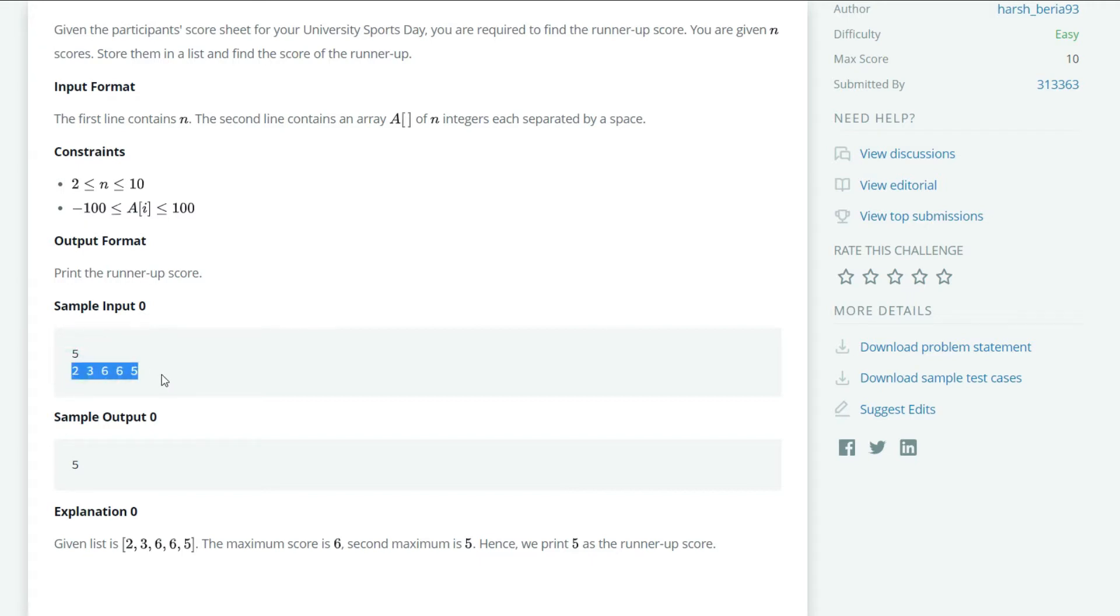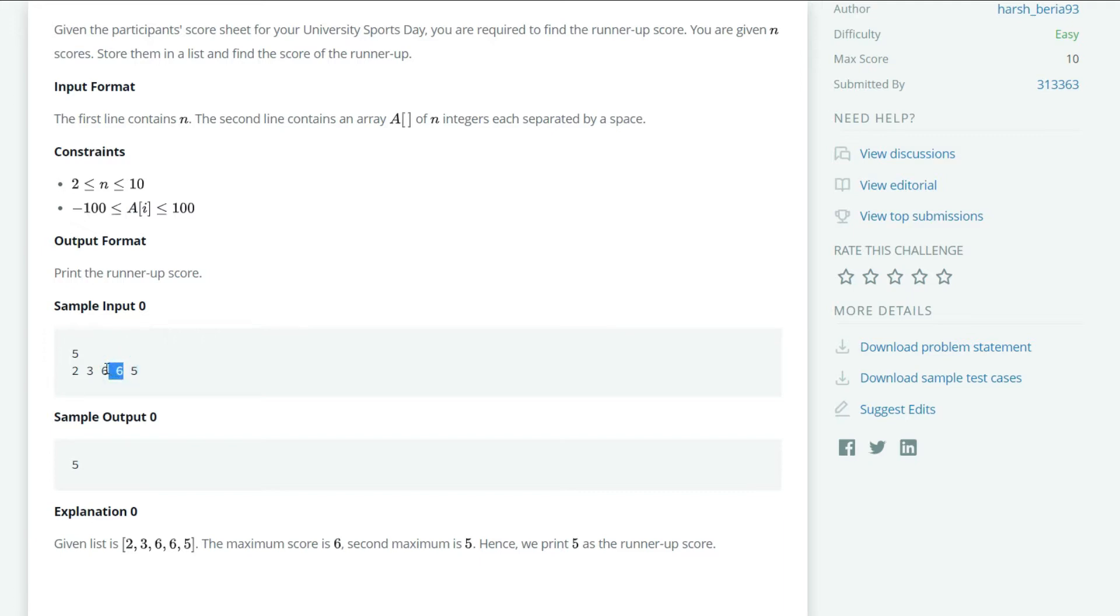list of 2, 3, 6, 6, and 5, we have two winners who acquired the highest score from the list, which is 6. So we have to print out 5, which is the second highest, or the runner-up. What we can do here is remove the highest score from the list and then print out the highest from the remaining. From 2, 3, and 5, the highest is 5, which is the second highest, the runner-up score that we want.